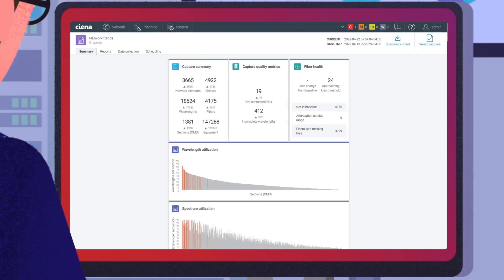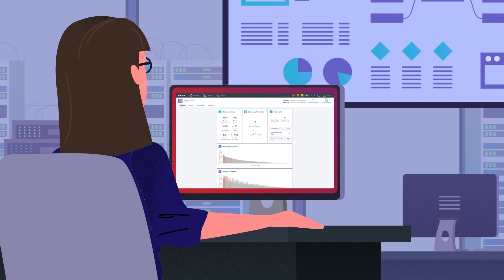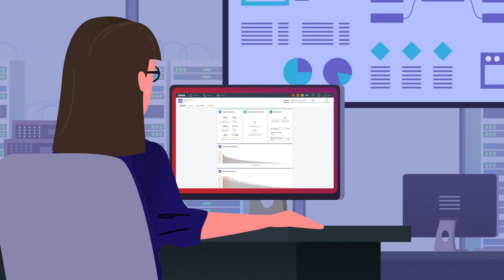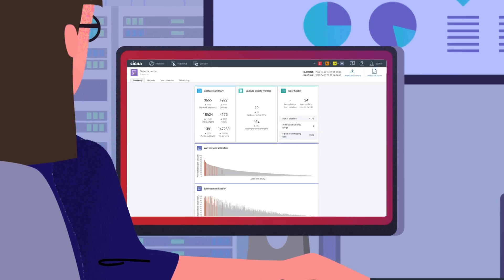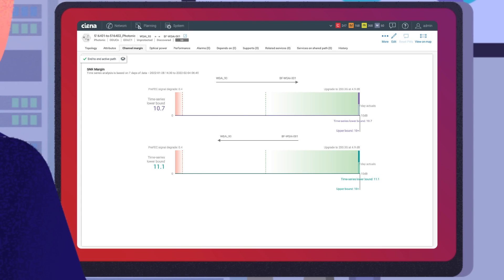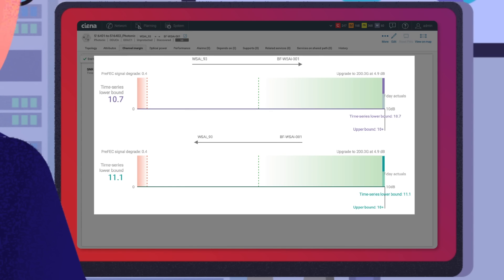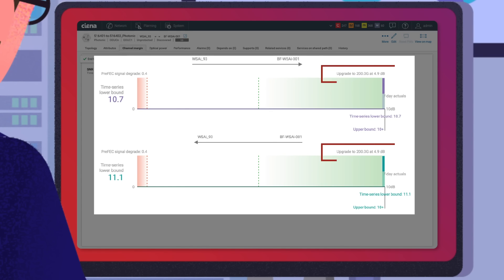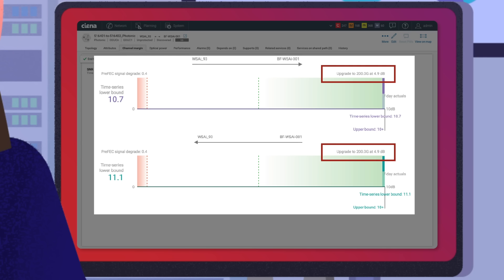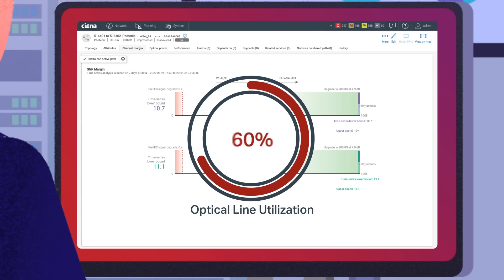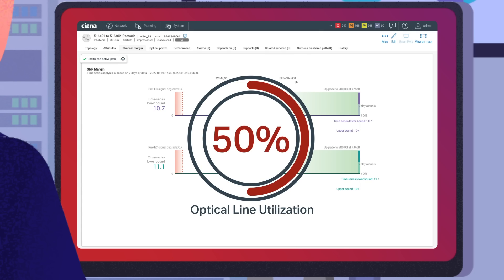In the interim, Jane can immediately ease the network load by identifying optical margin that can be mined for extra capacity. Using Liquid Spectrum's channel margin gauge, Jane identifies that the high utilization optical channels have a healthy SNR margin and can be upgraded from 100 to 200GB. This upgrade reduces the optical line utilization by half, assuring continued network performance.